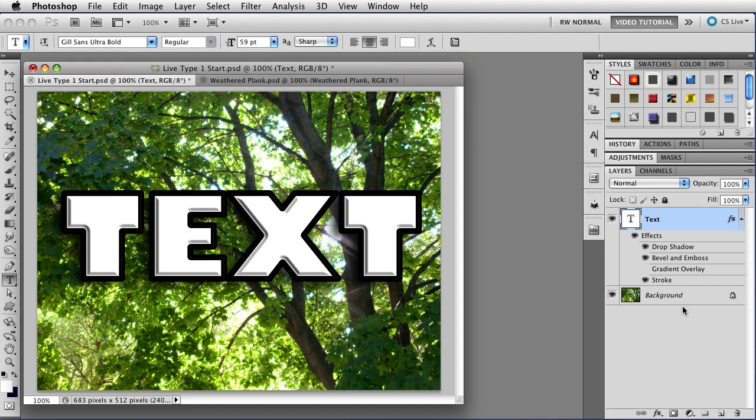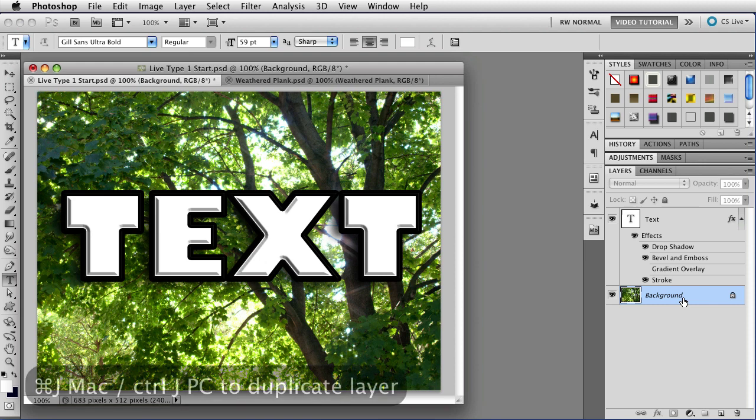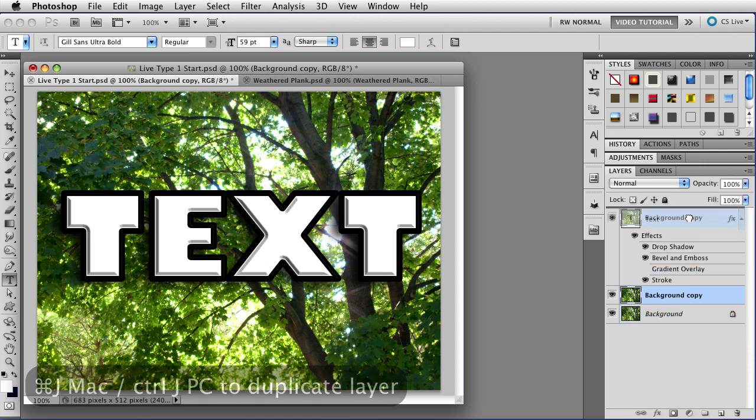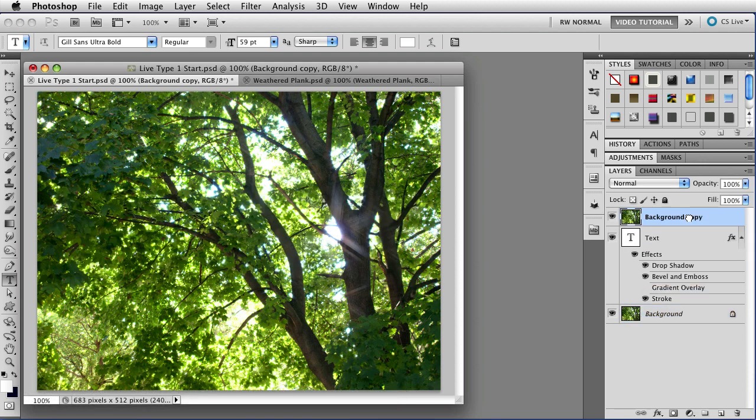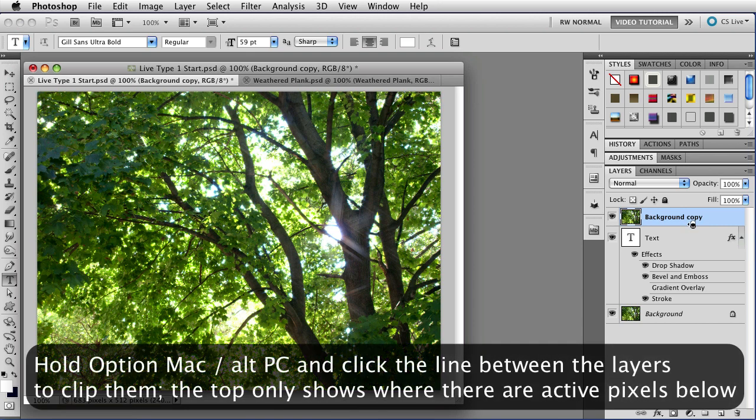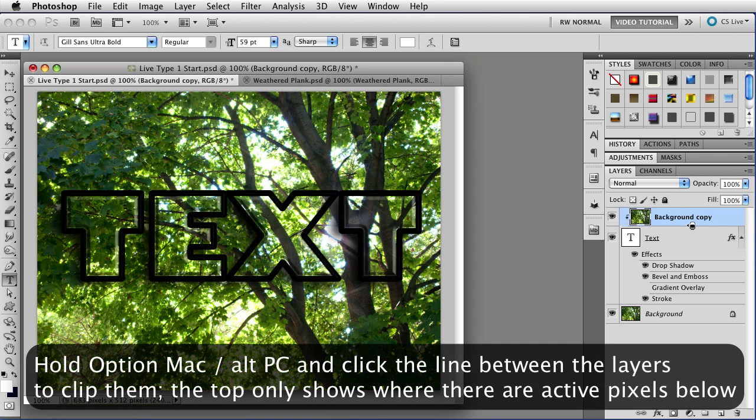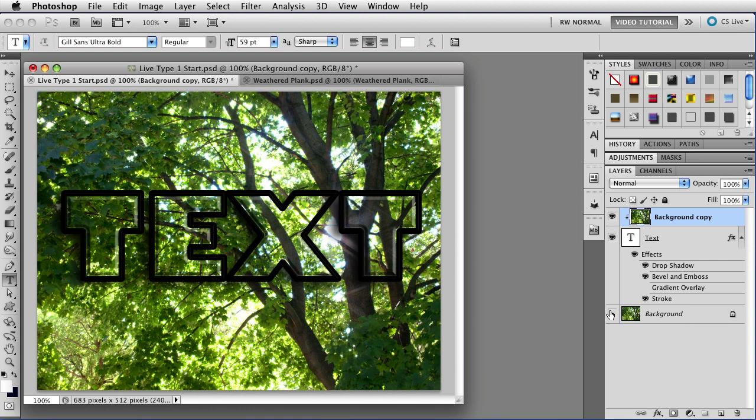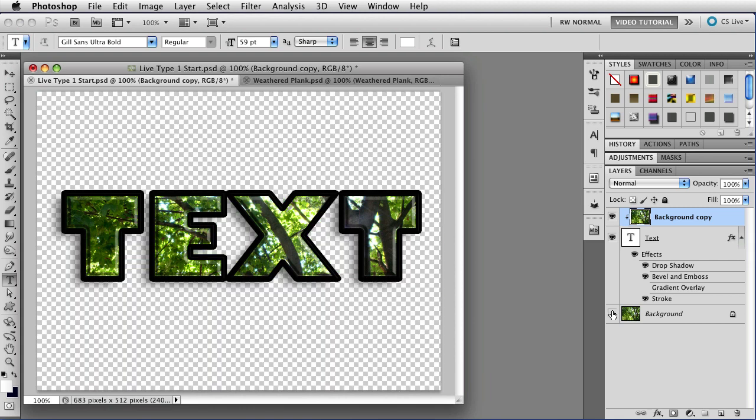What I can do is duplicate the background layer. So I'm going to select the background layer, and then hold down the Command key, Control on PC, and tap J to duplicate it. I can drag this above the text layer, and now if I hold down the Option key, that's Alt on the PC, and click between the two of them, I can put the photograph inside the text. Now it looks like all I've done is make the text clear, but if I hide this layer, you can see that, no, what I've done is put the photograph right inside my letters. How cool is that?